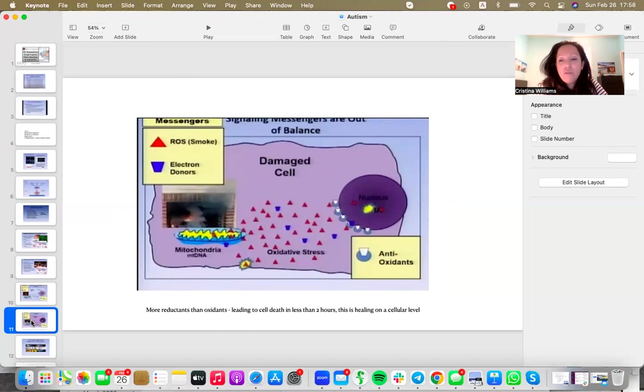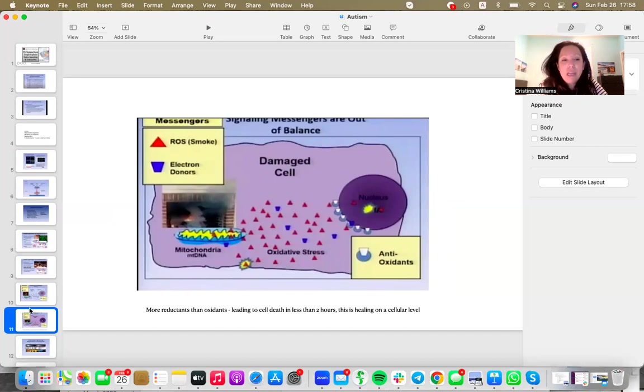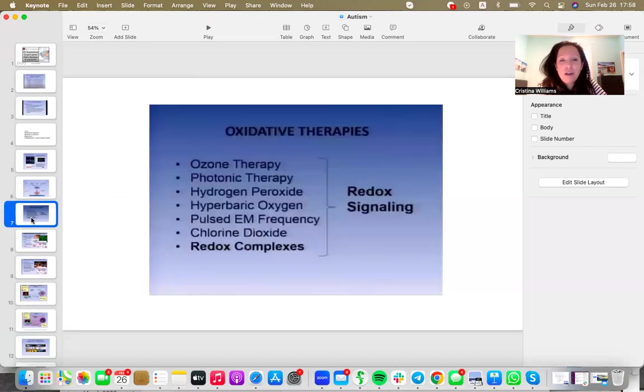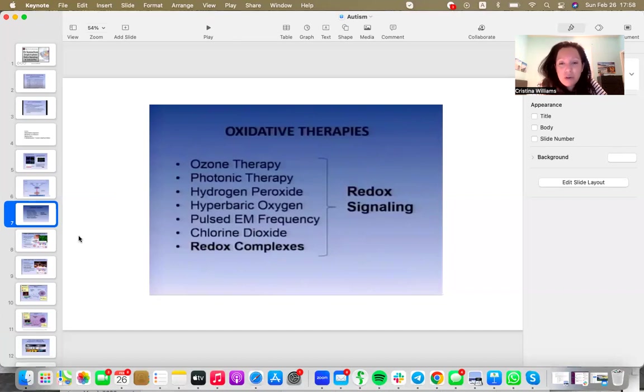And it basically means that your redox signaling molecules are out of balance. And so the redox production needs to be activated so that there is a restoration of some kind of equilibrium. And there are a lot of oxidative therapies right now that are there to stimulate the production of more redox signaling molecules.